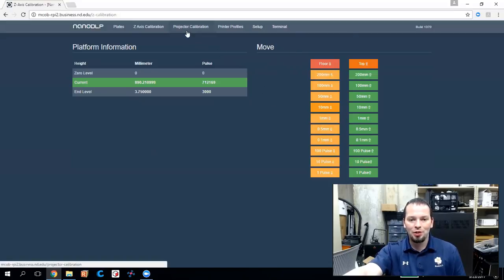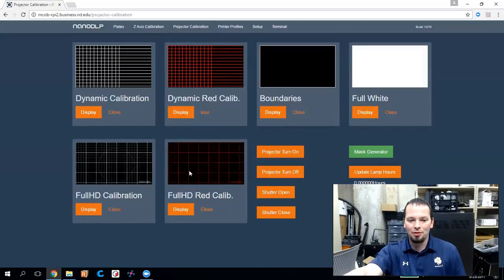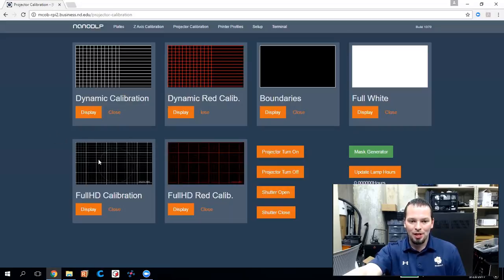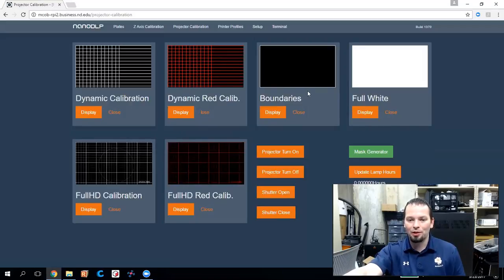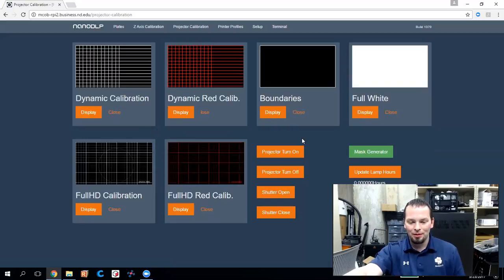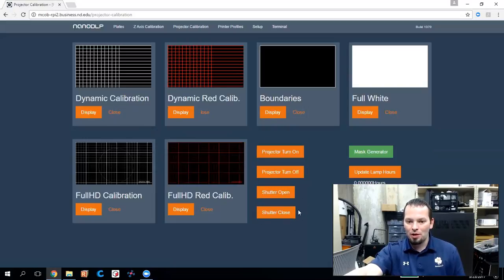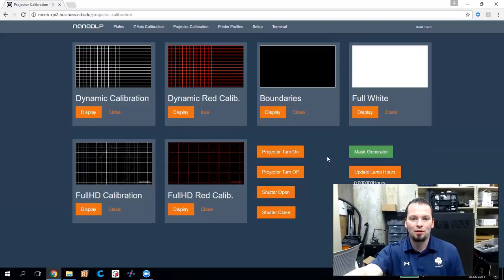Next on the projector calibration page, there are several different test patterns here that you can send out of the Raspberry Pi into the projector. This HD calibration pattern is really useful for focusing and making sure that you've got that correct. The boundaries calibration pattern is really good for making sure that you've got the zoom within the bounds of your resin vat. So take a look at these and use them as you need to. There are also some controls here to turn the projector on and off, operate its shutter. It'll also track your lamp hours if you've got RS-232 plugged in. So you can do those sorts of things on this page as well.